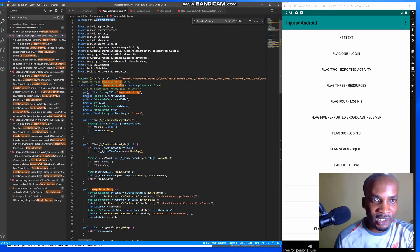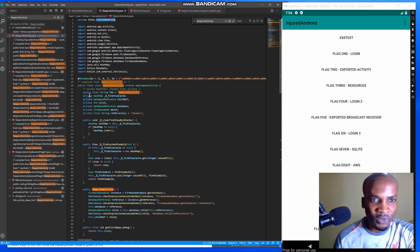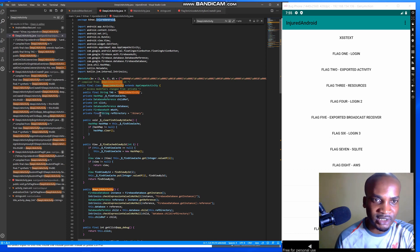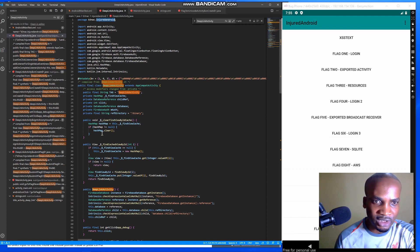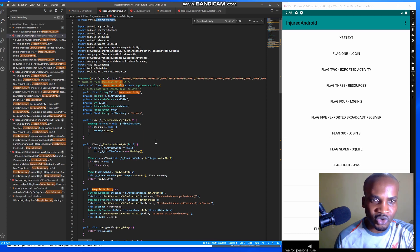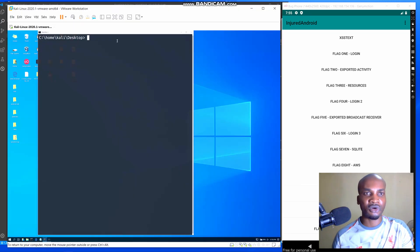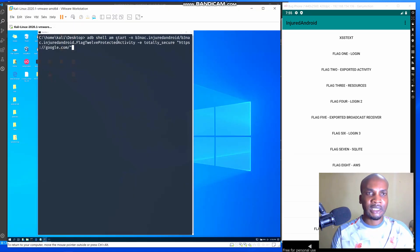On the arguments side, we have some private references — we have the database reference and also a Firebase authentication reference, along with some other information. So what we're going to do is use this code to exploit the Flag 11 challenge.